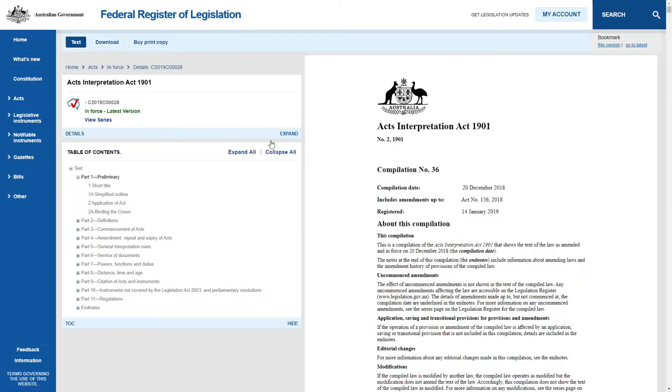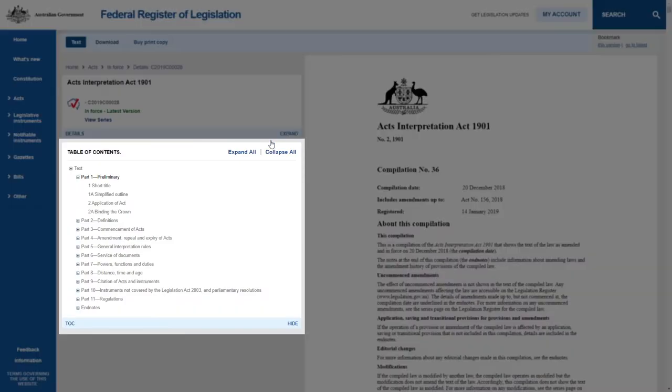It has a table of contents displayed in the left-hand column, which makes it easy to move quickly through the text of the Act. Expand All will display all the parts and sections.